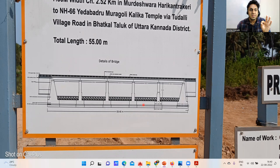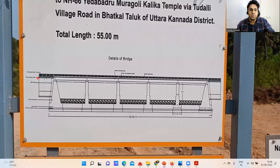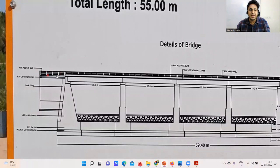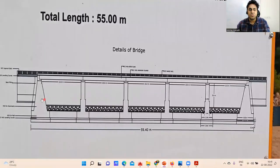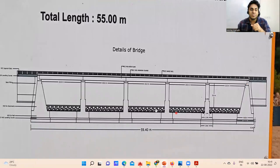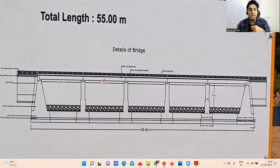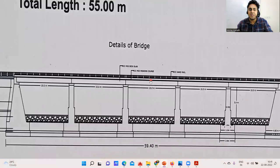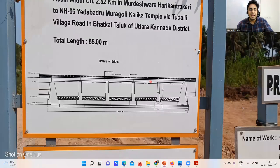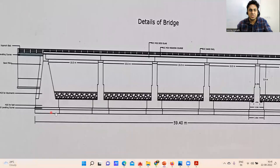This is a complete plan of the bridge. This is the approach slab — the entry point. Beneath that we have an M20 leveling course acting as PCC. Then we have the abutments — one on each end. The interior parts are called piers. Over that the RCC M30 grade deck slab is going to come, along with the handrail and other things.